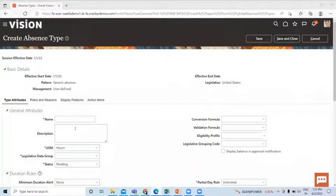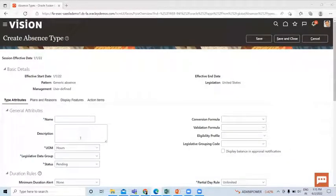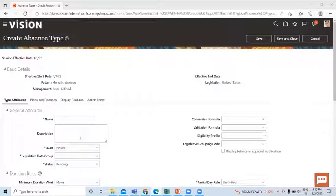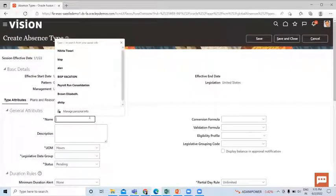In this page we can specify who can update absences of this type, set maximum and minimum duration limits, and enable the advanced absence entries function during absence scheduling. So let's fill the name for this absence type.